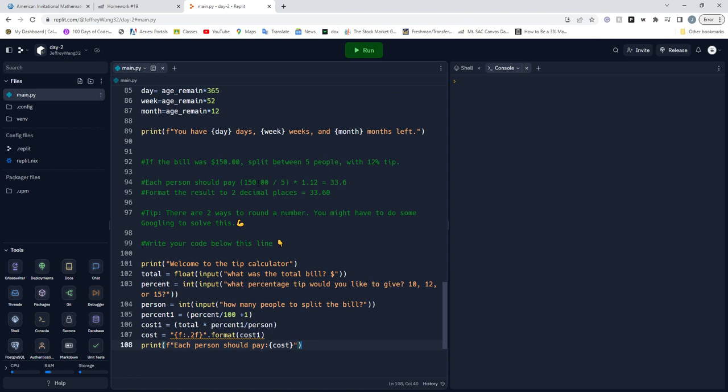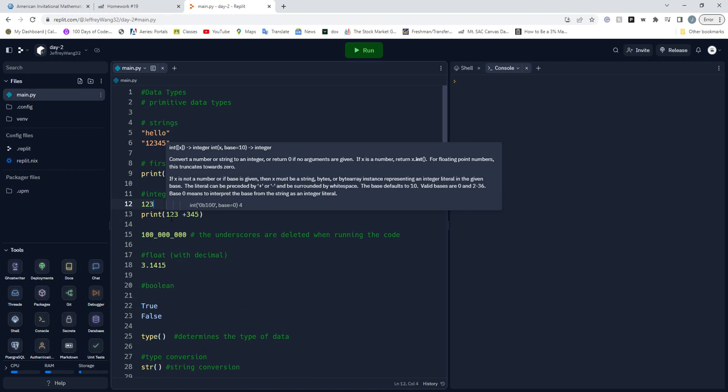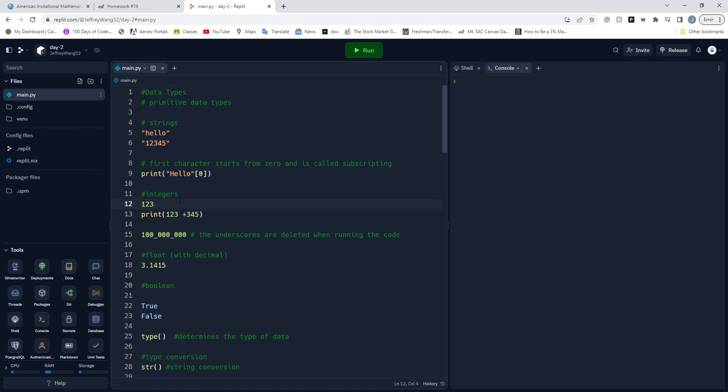Alright, let's see. Second day, we just did different types of data - primitive data types. We have strings which are just with parentheses, then we have integers right here where it's just the whole numbers. We have floats which are pretty much decimals, booleans true or false.